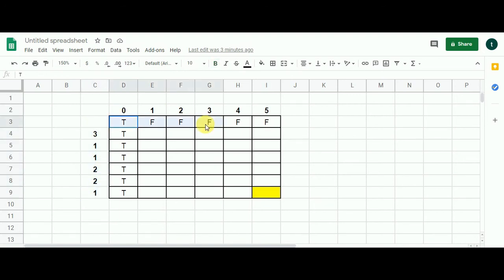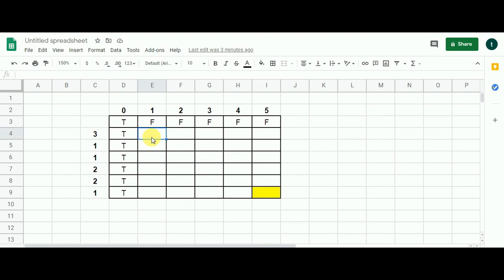I have filled the 0th row and 0th column to facilitate the algorithm. I have already made a video on the subset sum problem using dynamic programming — you can watch that for full details. Let's start filling this matrix now.